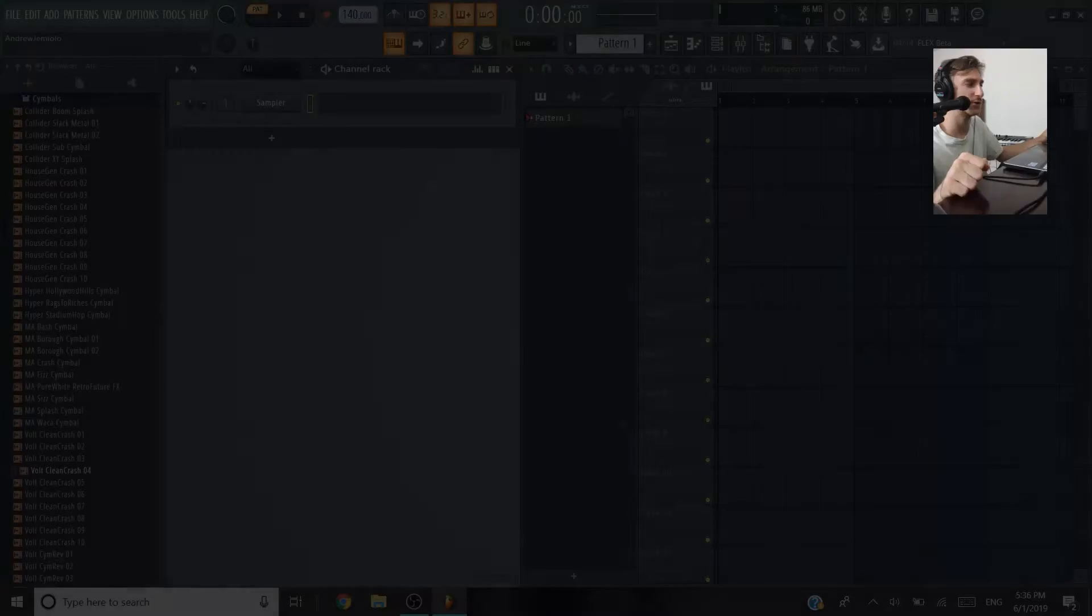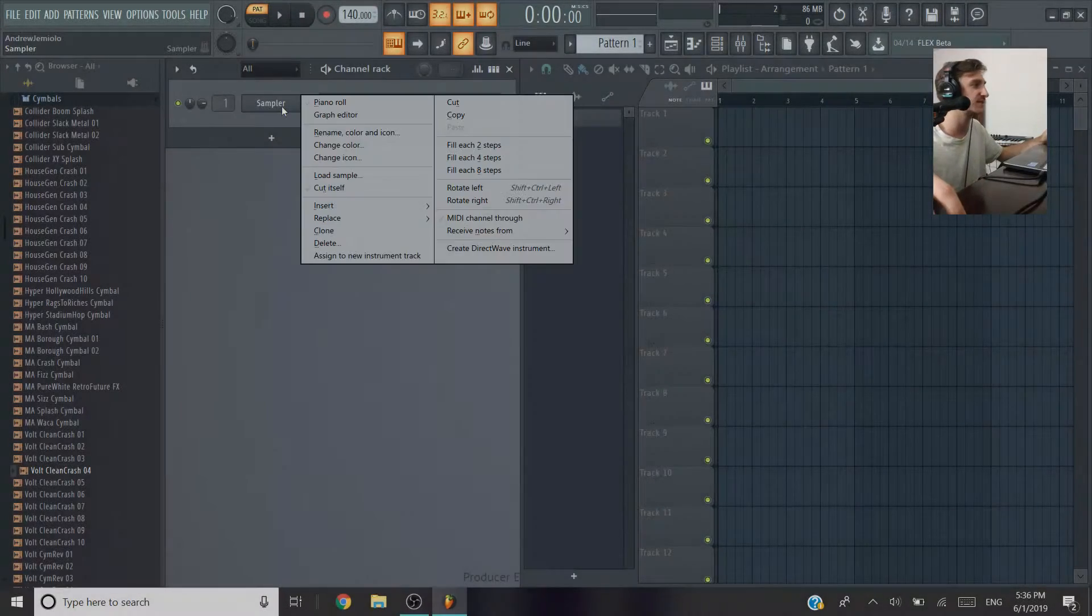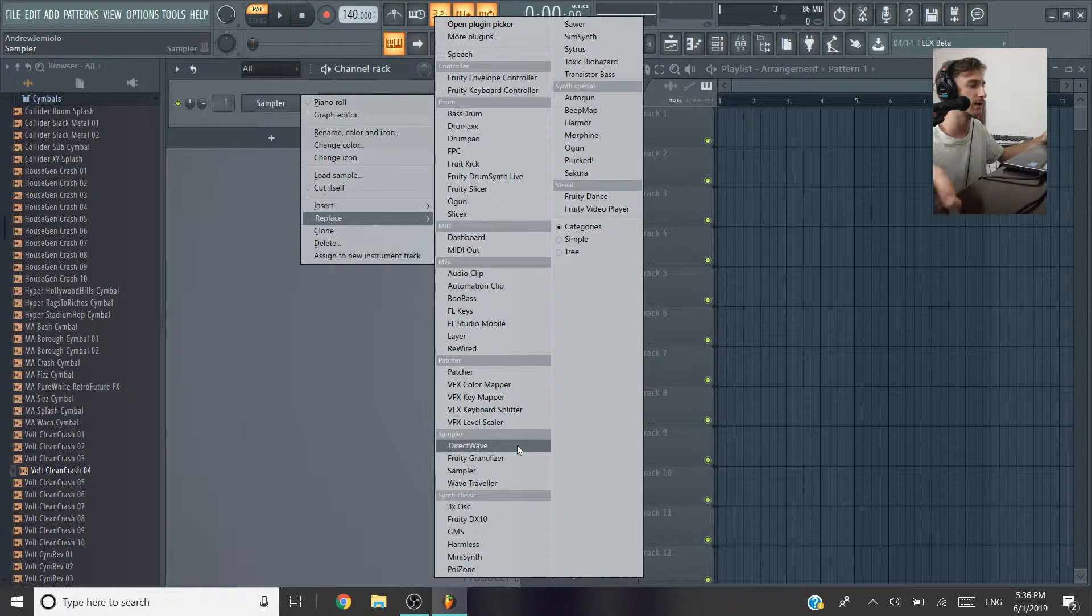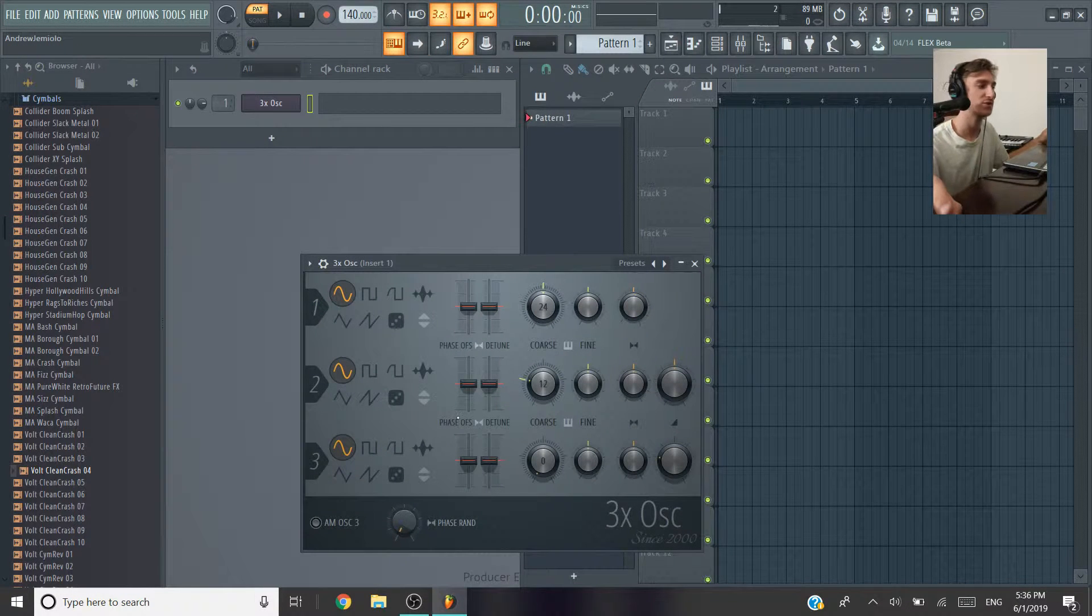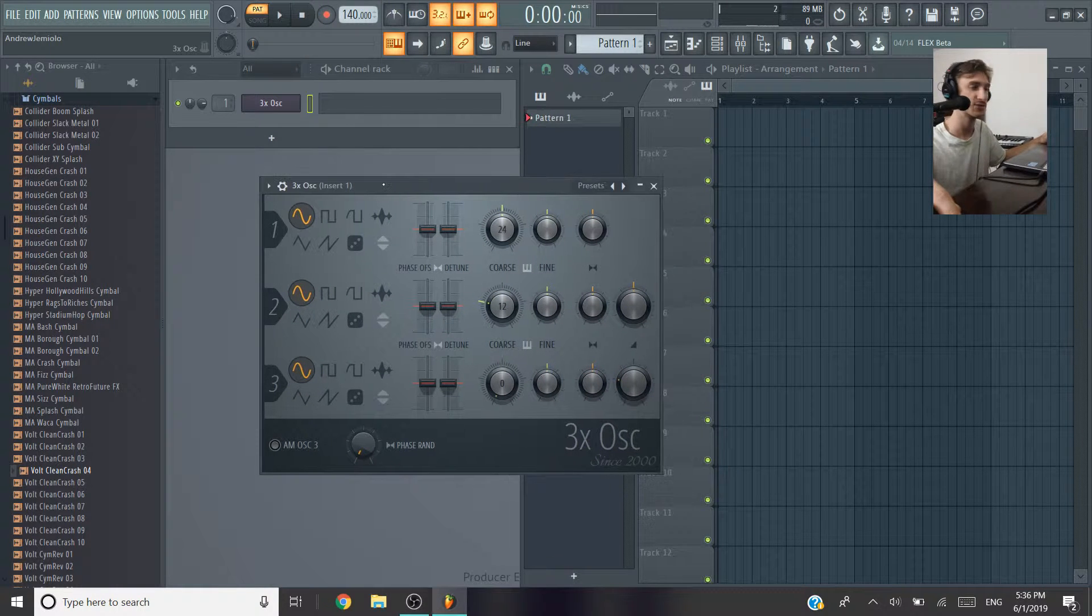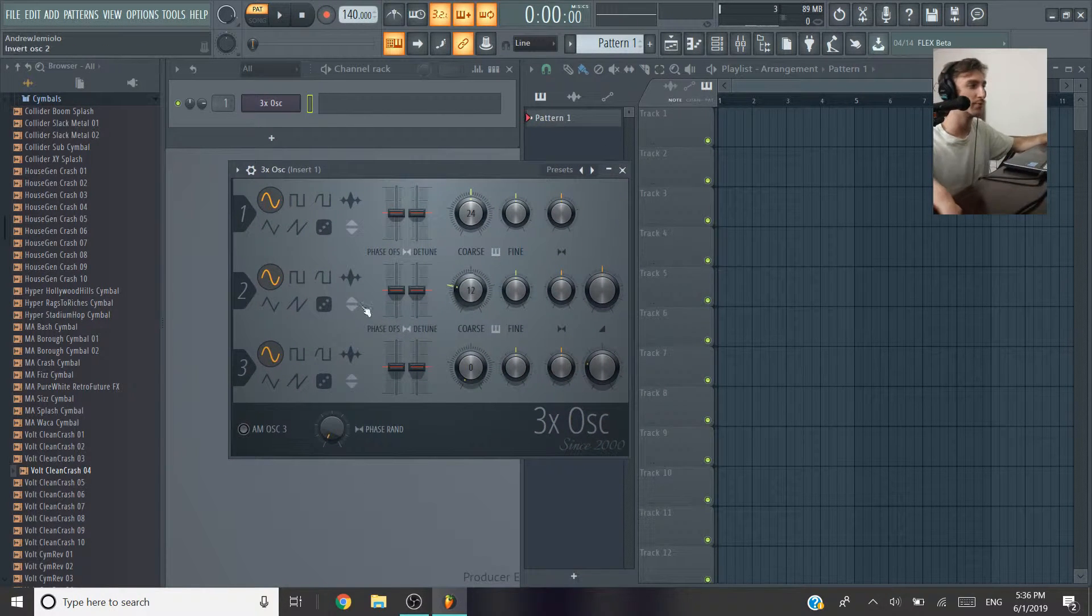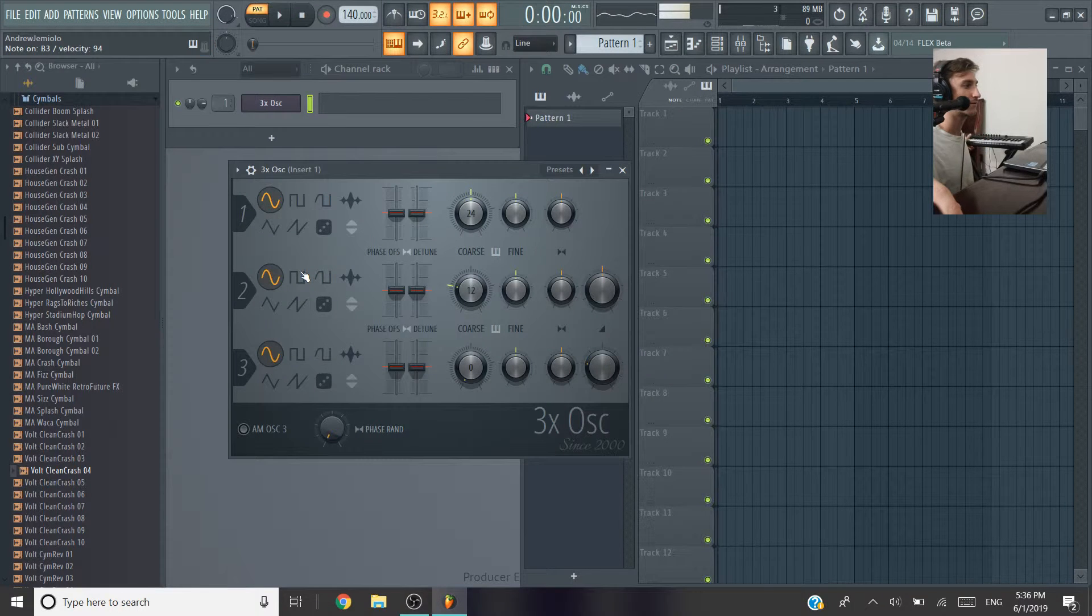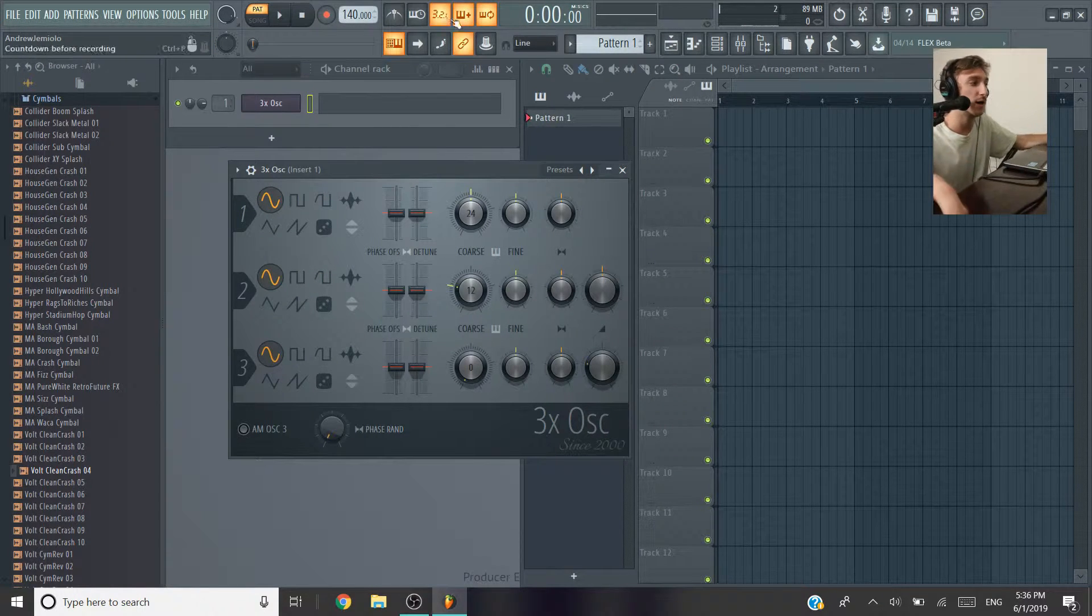The first example I'm going to show you is in the plugin 3XOSC. Now you can really use any plugin that generates a sine wave, which is going to be any synth plugin, they all do it. This is just a quick and easy way to do this. So when you pull this up, this is the default sound, not exactly the 808 sound that we want.